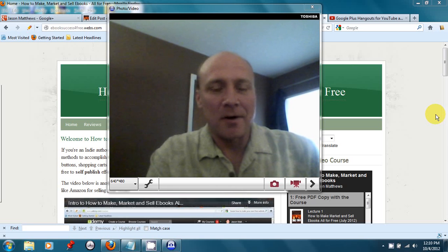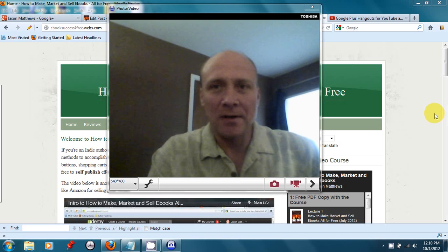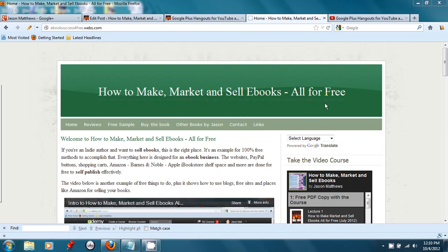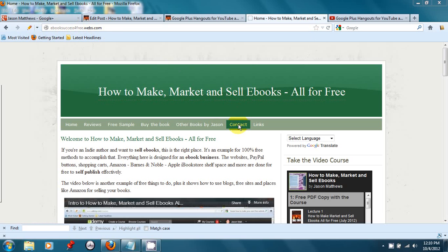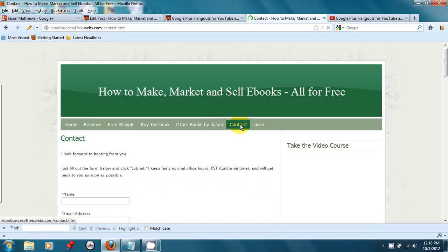I'm author Jason Matthews. If you ever want to contact me, ask me questions, stuff like that, I teach how to make, market, and sell e-books all for free. You can just go to ebooksuccessforfree.webs.com and click on the contact link, and I'll be happy to talk with you. Thanks very much.